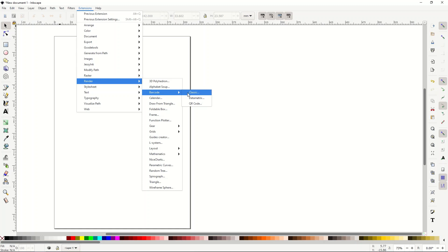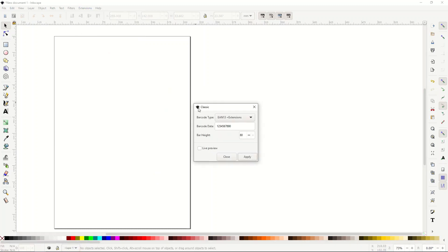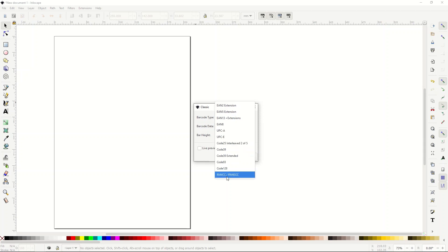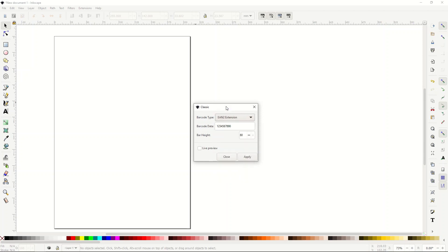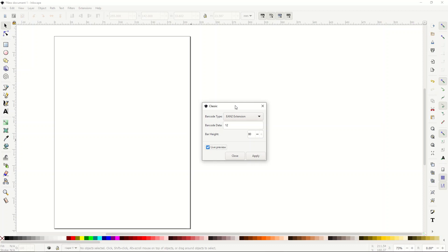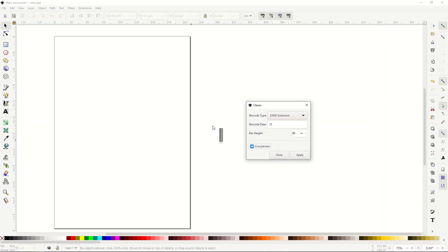I'm going to click on this classic, there's different options, feel free to click around in there. I'll go to the first one, EAN2 extension. You need two numbers, and then you can also click this live preview, and this will spit out a little preview here. You can also select the bar height as well, you can make the bars lower. I'll just click apply.